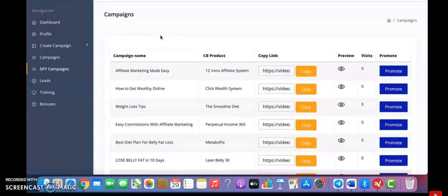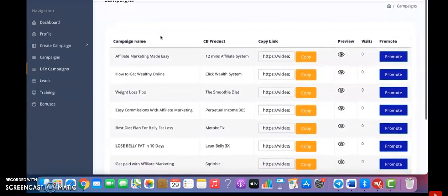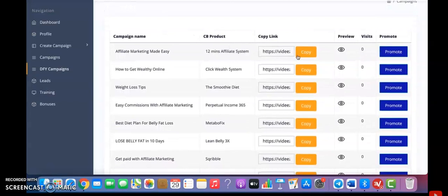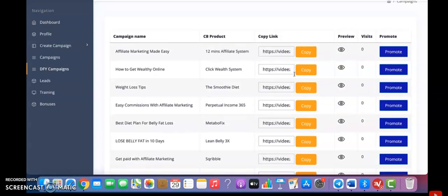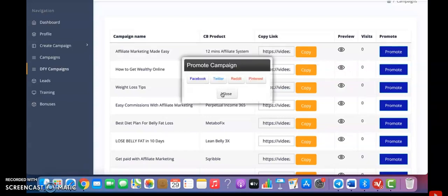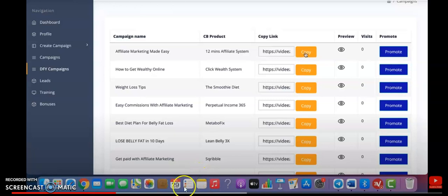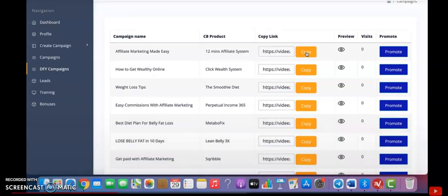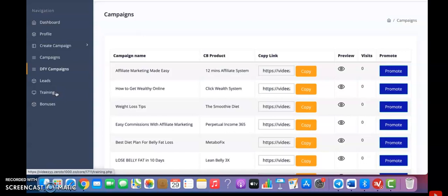These are all done-for-you campaigns that we have created for you already. You can preview them here. Once you have added your ClickBank affiliate ID, all these campaigns will have your affiliate link in them. You can just go ahead and start promoting them on Facebook, Twitter, Reddit, and Pinterest. You can also copy the link and share it on any other platform you want. Here on the campaigns, it shows you all the campaigns you have created. Then here you will find all your links. You've got a really good training section as well.